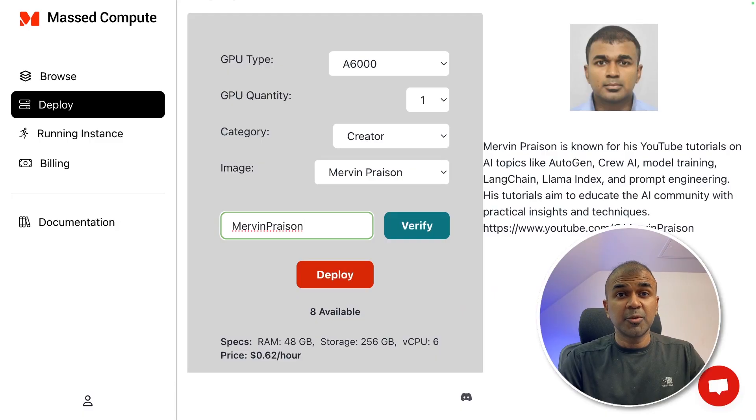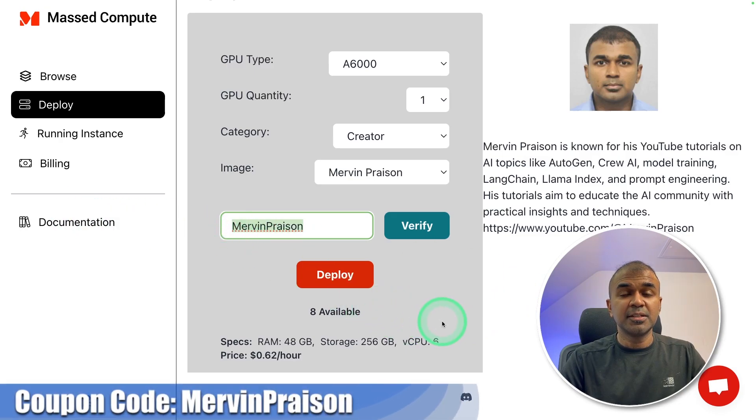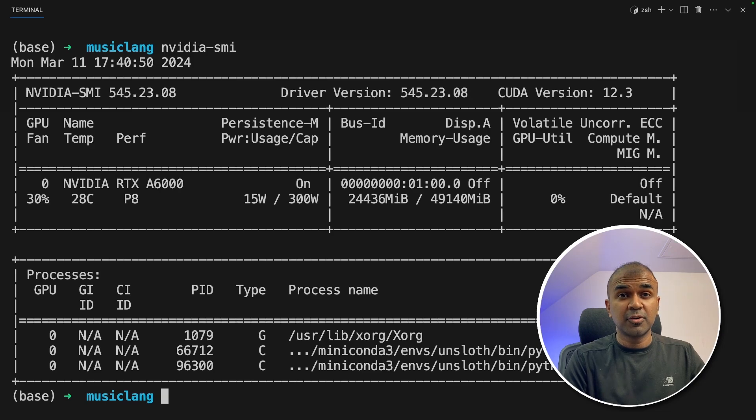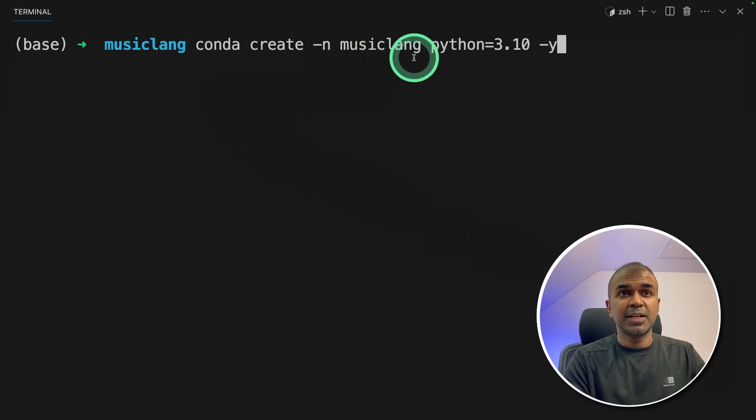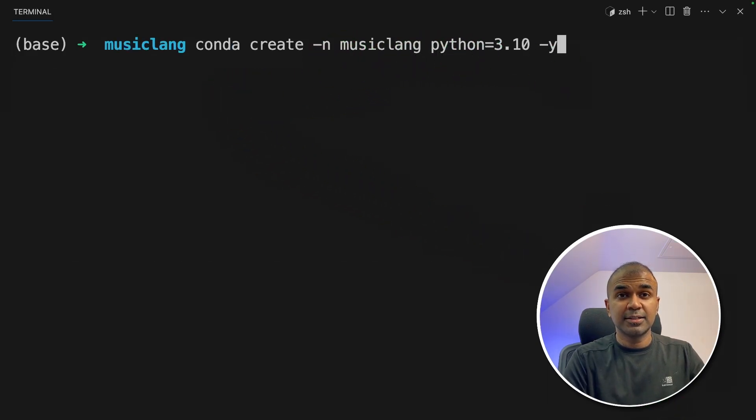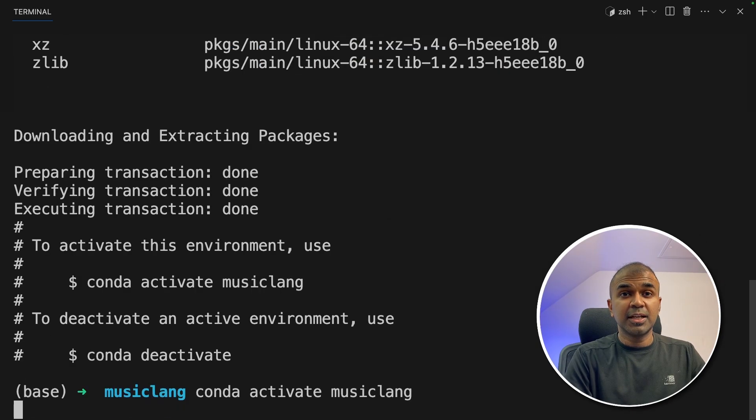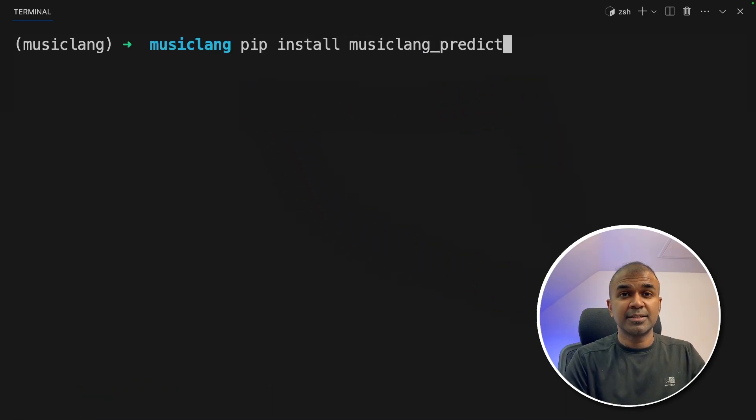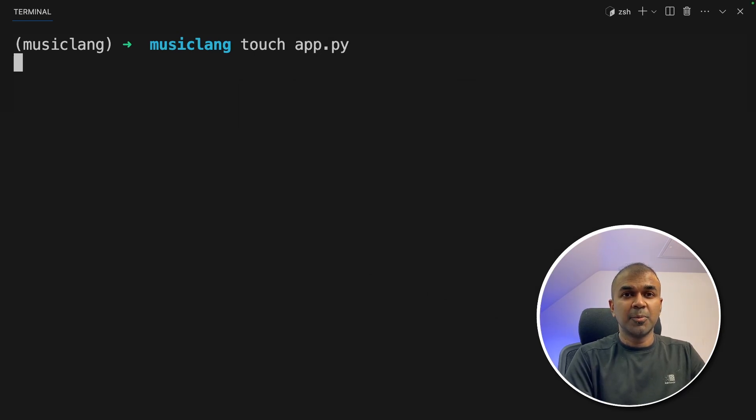In this, I'm going to use Mass Compute CPU. Use Mervin Prezen to get 50% discount. I'm using a Linux machine and this is my configuration. So first step, conda create -n musiclang python=3.11 and then click enter. Now conda activate musiclang and then click enter. Next, pip install musiclang_predict and then click enter. This is the main package. Now let's create a file called app.py and then let's open it.